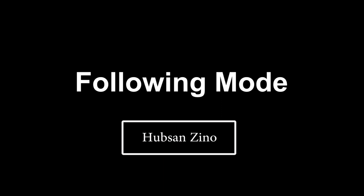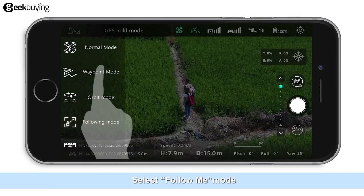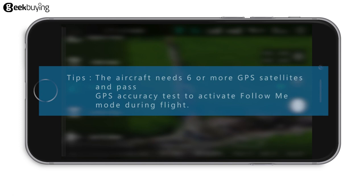Follow Me Mode Function. Enter the app interface and select Follow Me Mode. The aircraft needs 6 or more GPS satellites and must pass GPS accuracy tests to activate Follow Me during flight.